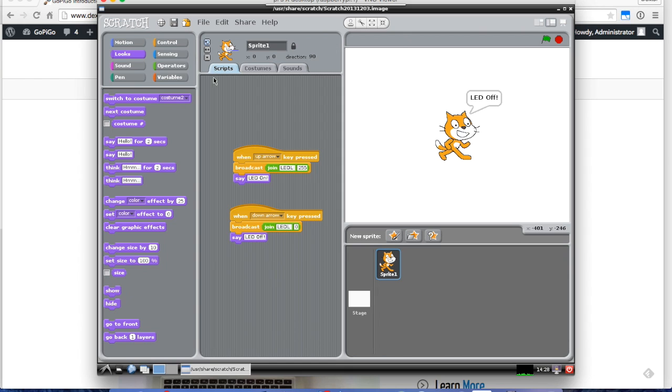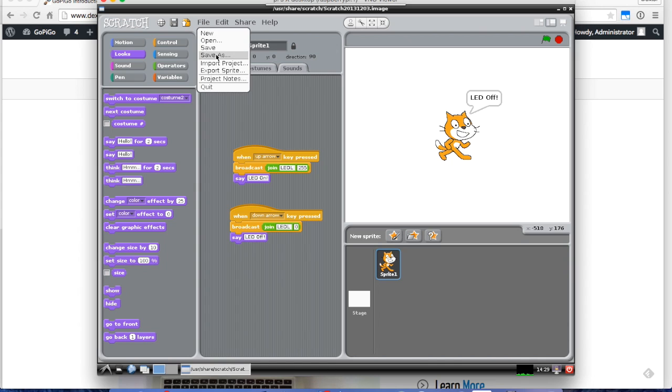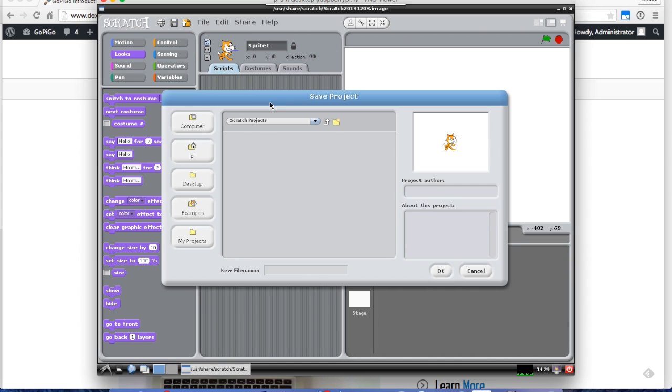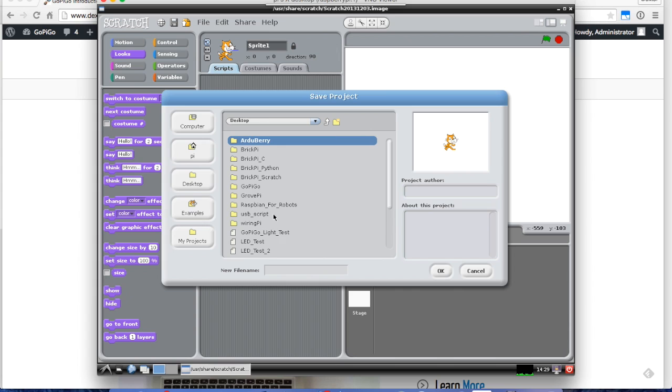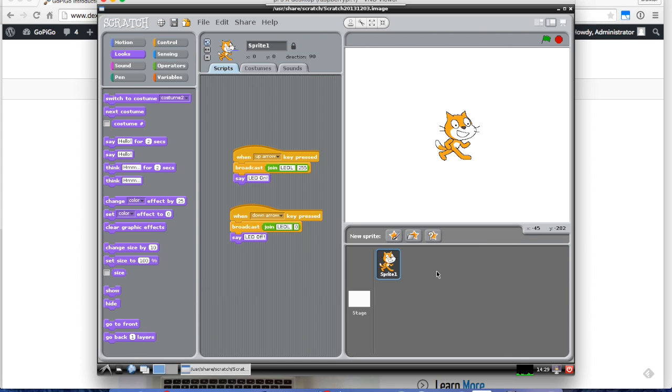The next step is we're going to save it, and we'll save it to the desktop. We'll call it Scratch GoPiGo LED.